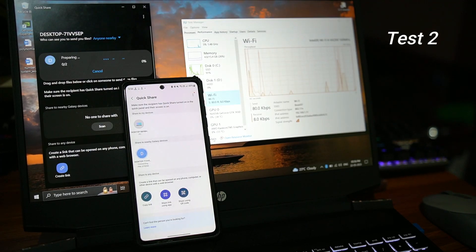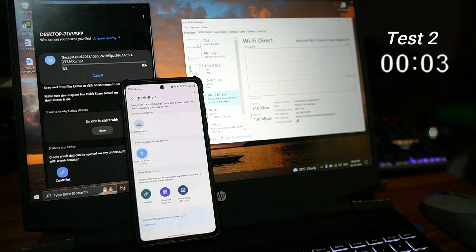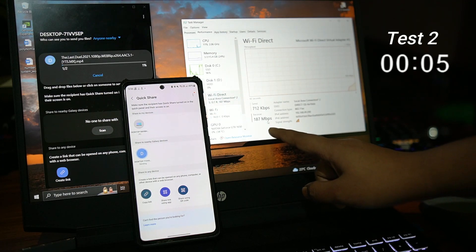But this speed is not consistent, that's the nature of wireless transfer. It depends upon the congestion on your network.